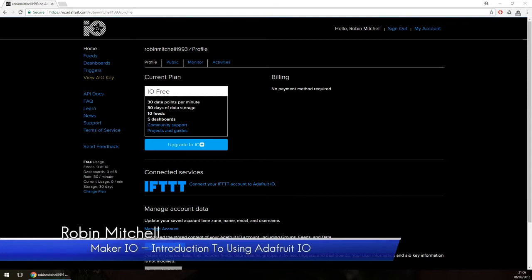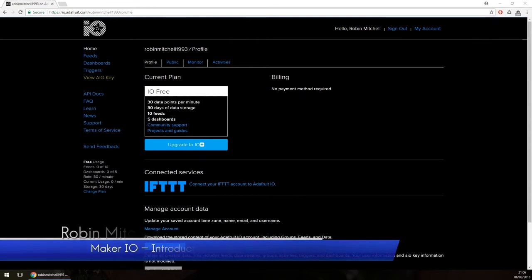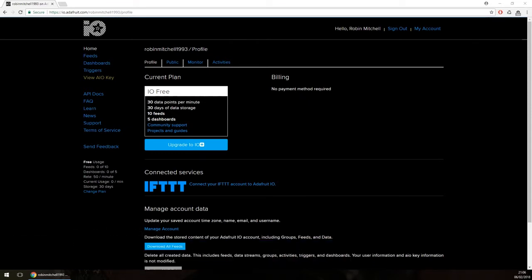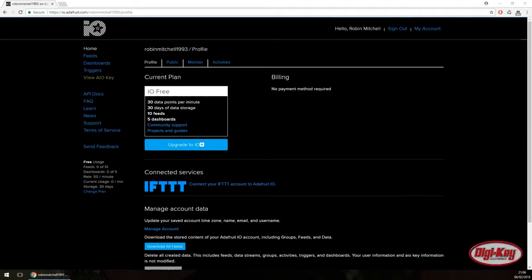Welcome to Maker.io. Today we're going to be learning about how to set up your Adafruit dashboard. Adafruit.io is a simple to use internet service that easily enables IoT to get and post data. For example, an ESP8266 could be made to take temperature readings and then store its data on the Adafruit service while requiring very little overhead.